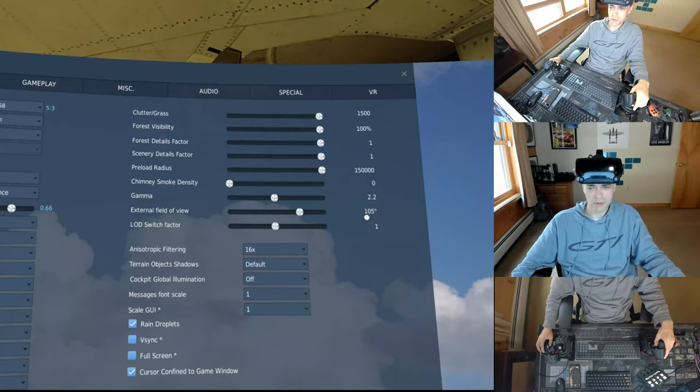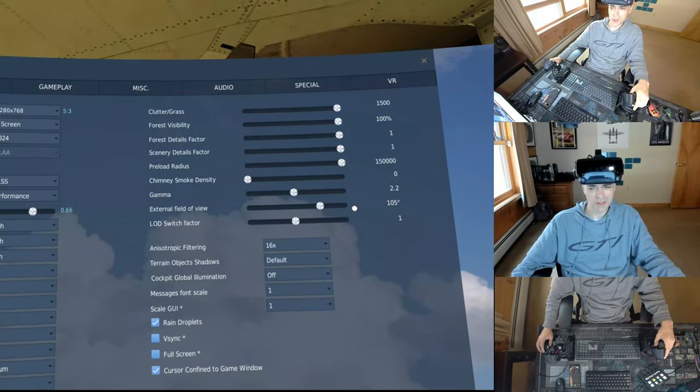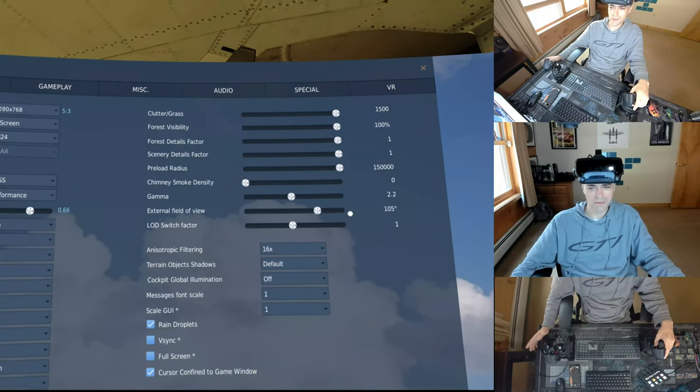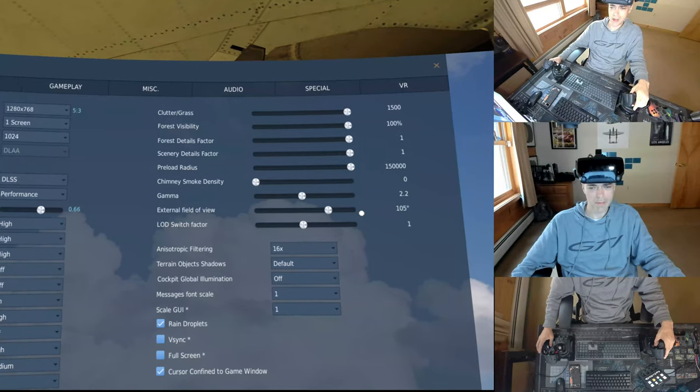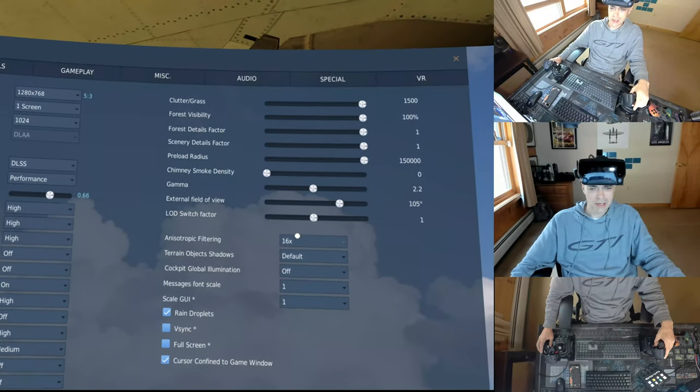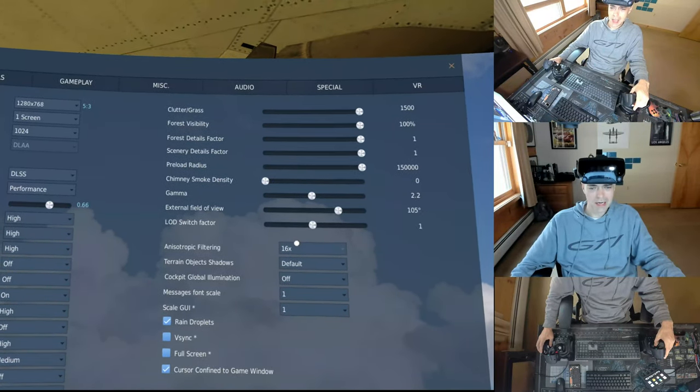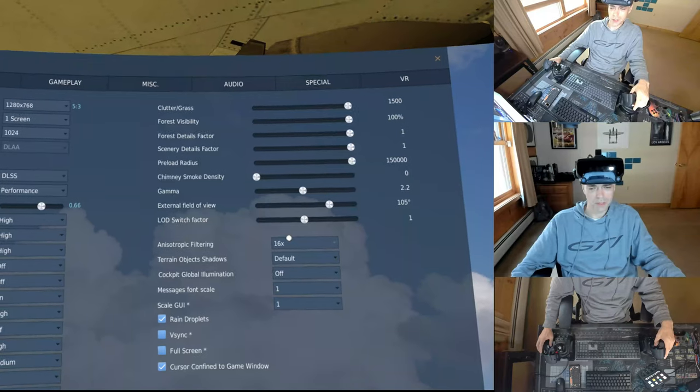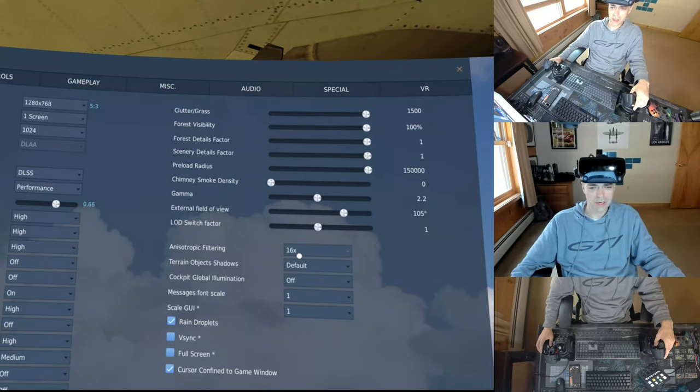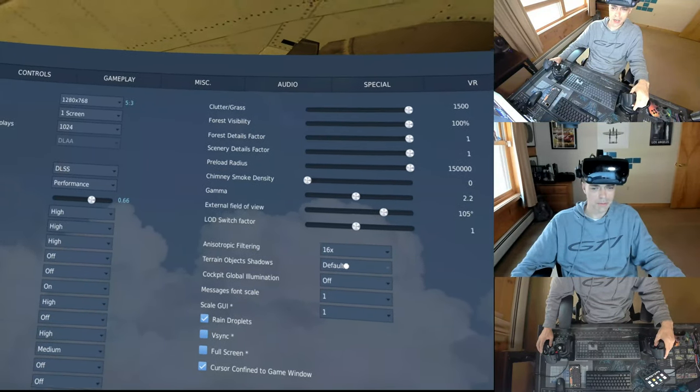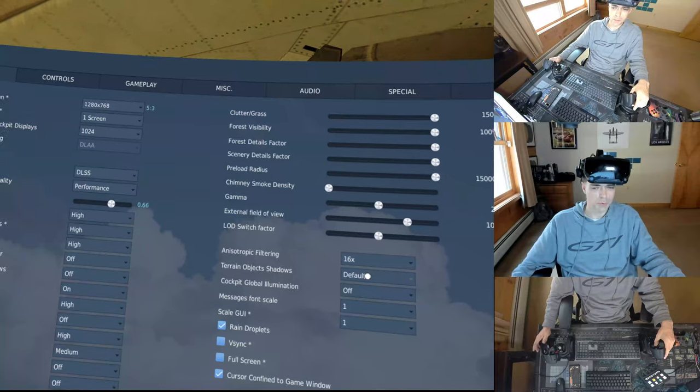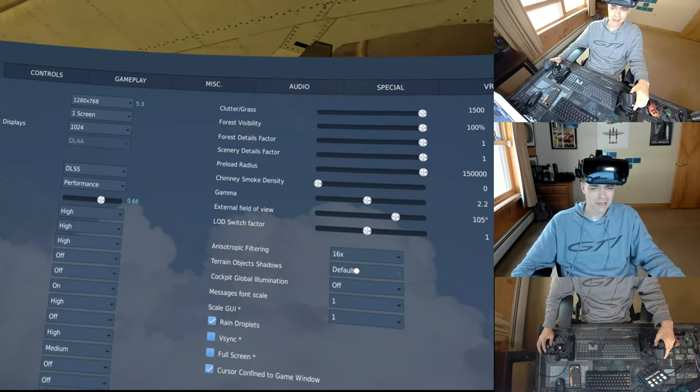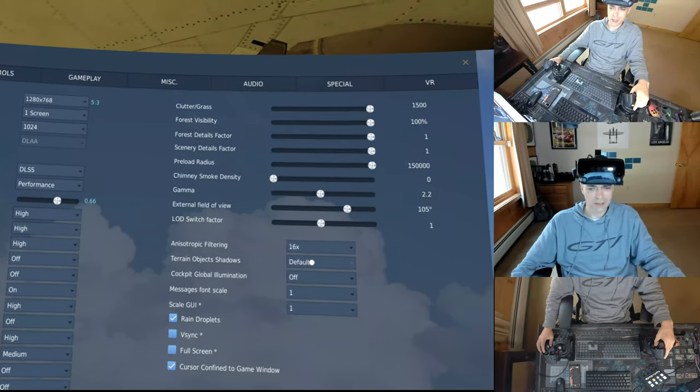I messed with my field of view. I put that to match the field of view for the index. Not really sure if that matters. Anisotropic, I can never say that word. 16x default terrain object shadows. You get a little bit better performance if you put on flat, but I actually do like it on default.